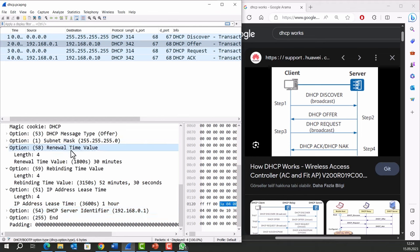The renewal time is like a deadline for a lease on an IP address. When a device connects to a network, it is assigned an IP address by the DHCP server for a specific period, which is called the lease time. The renewal time is a point during the lease period when a device needs to check in with the DHCP server and ask if it can keep using the assigned IP address.